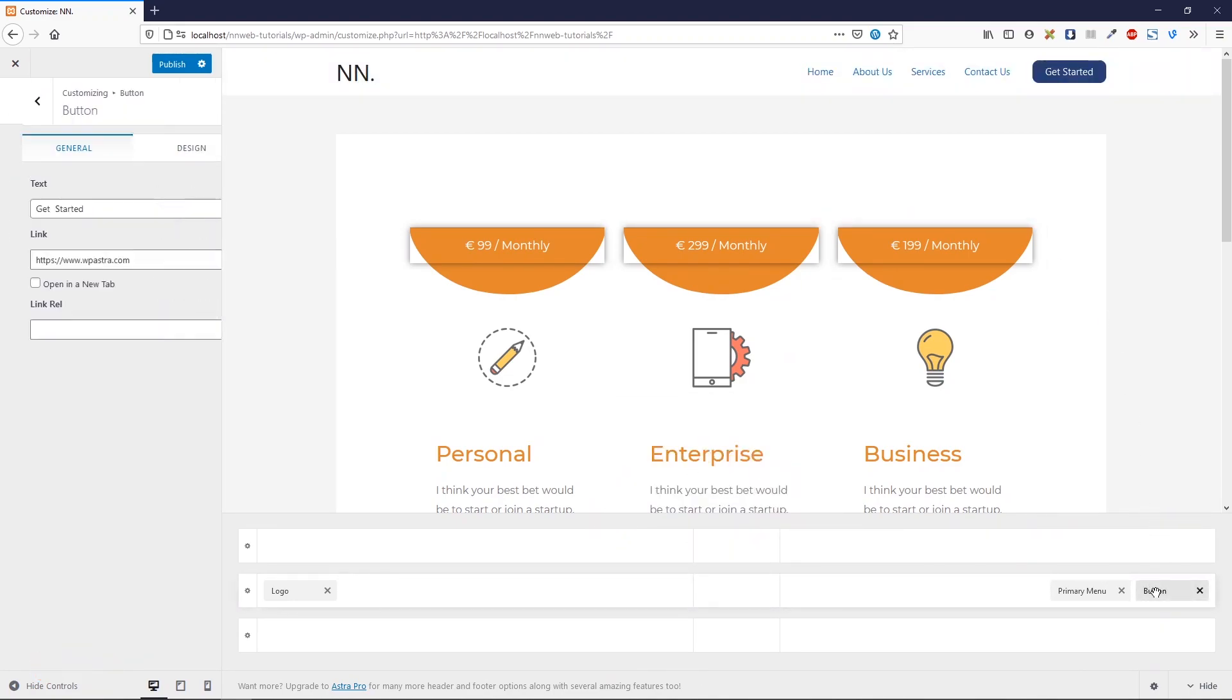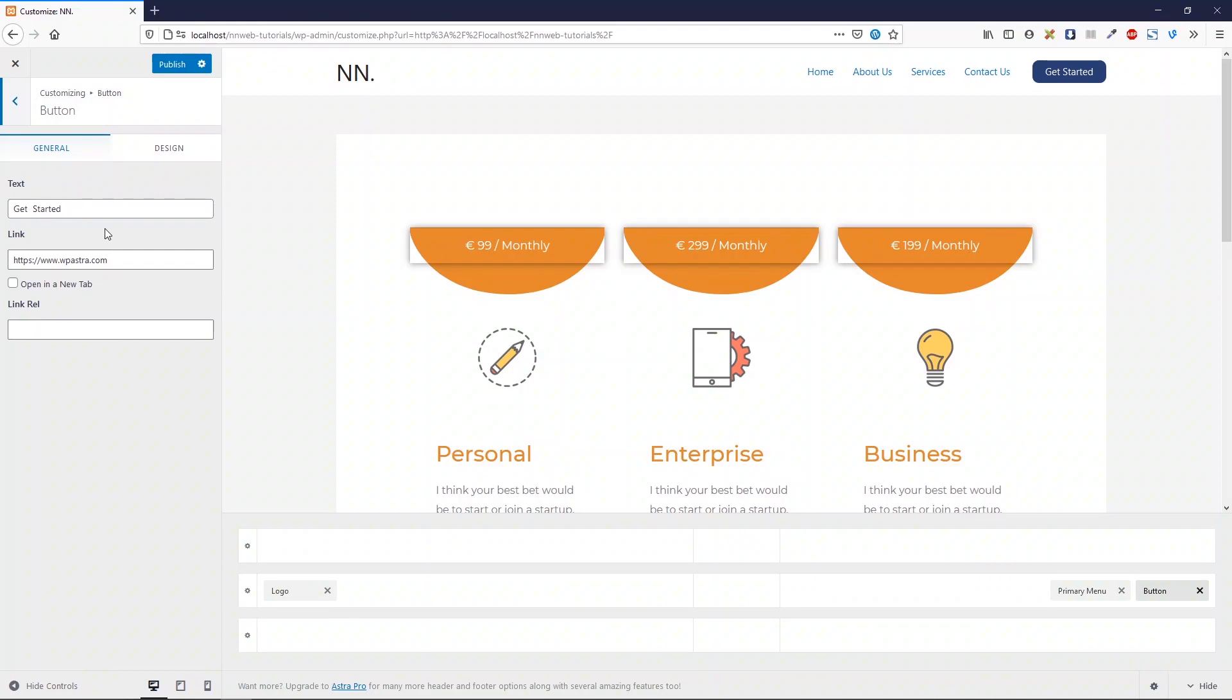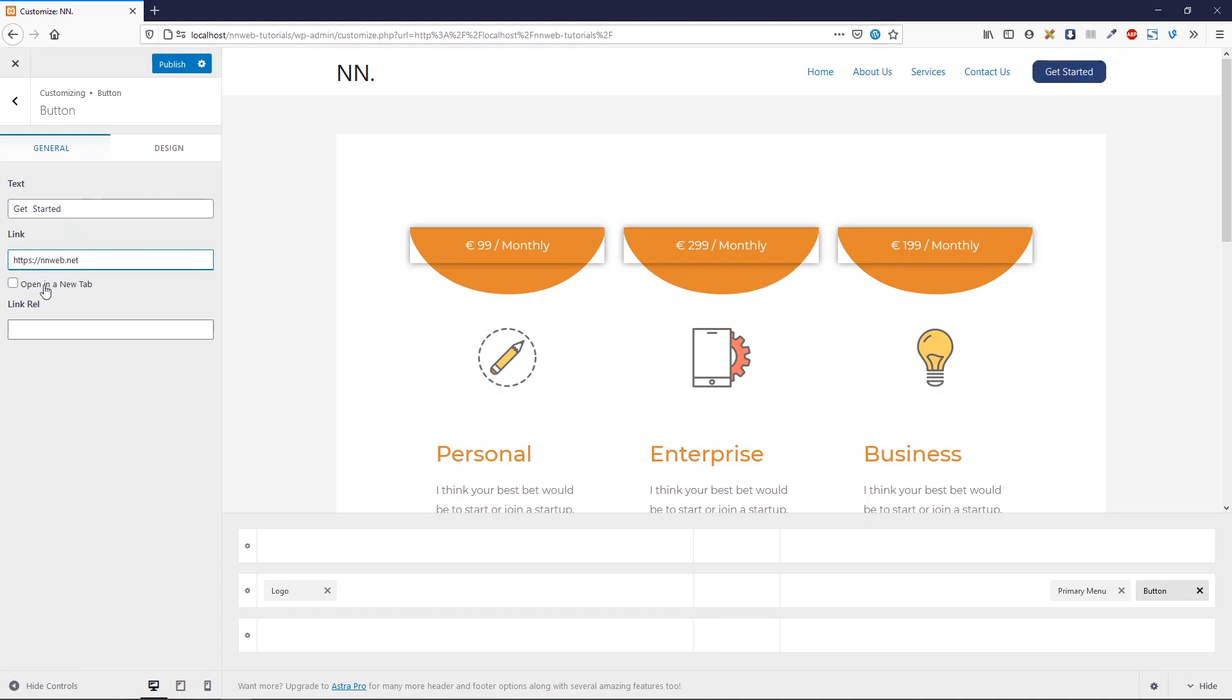Now click here on the button and you can change the text, you can change the link. For example, let's change the URL. You can set it to open in a new tab.